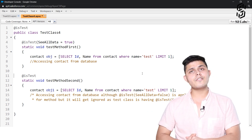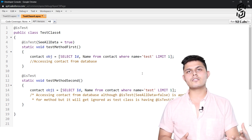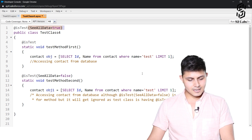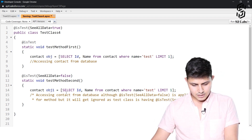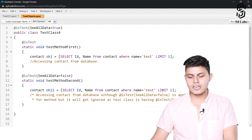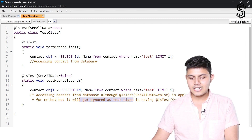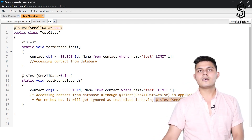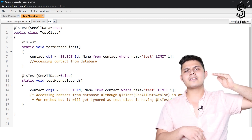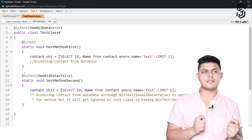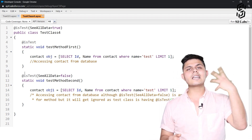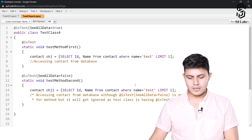This is how the class should be written if you want some methods to have access to database records and others not. The documentation confirms: accessing a contact from the database — although `@isTest(seeAllData=false)` is applied at the method level, it gets ignored because the test class already has `seeAllData=true`. So if you define it at the class level, whatever you write at the method level will not be considered. If you want different behavior for even a single method, you must define it at the method level for all methods instead of at the class level.